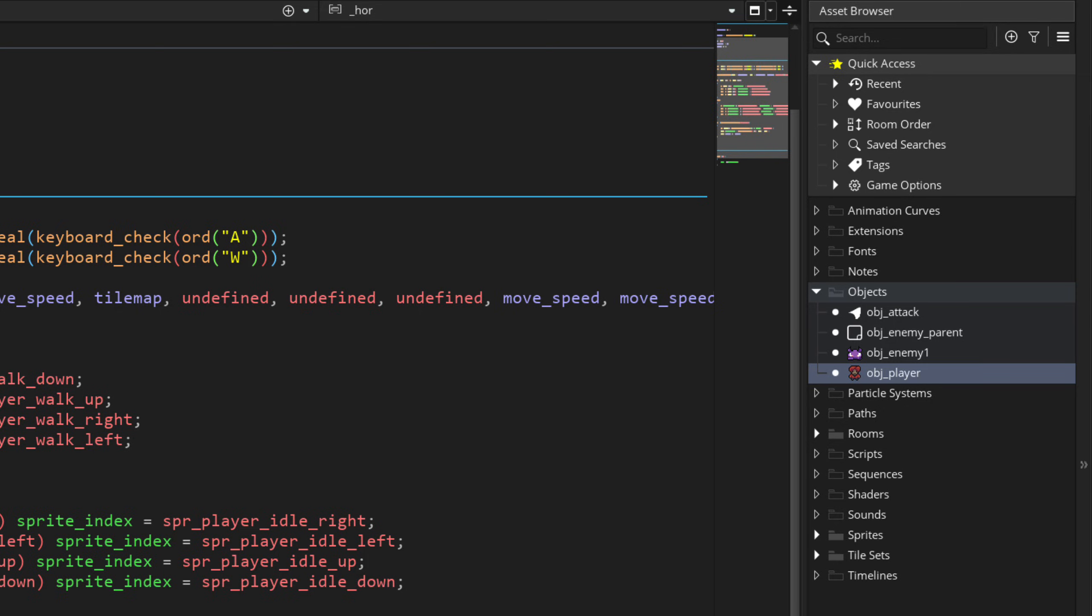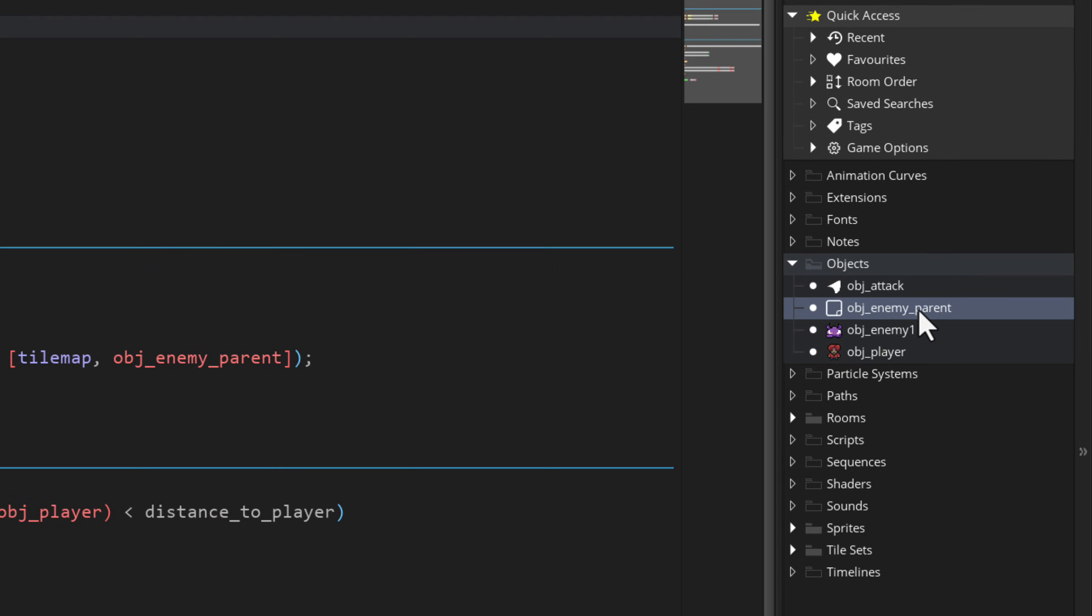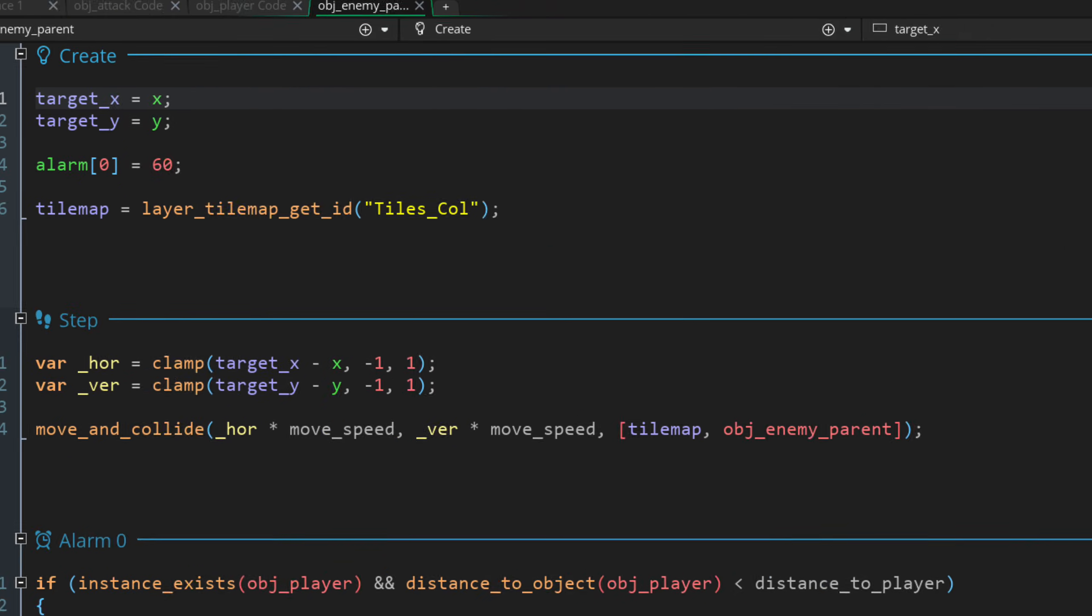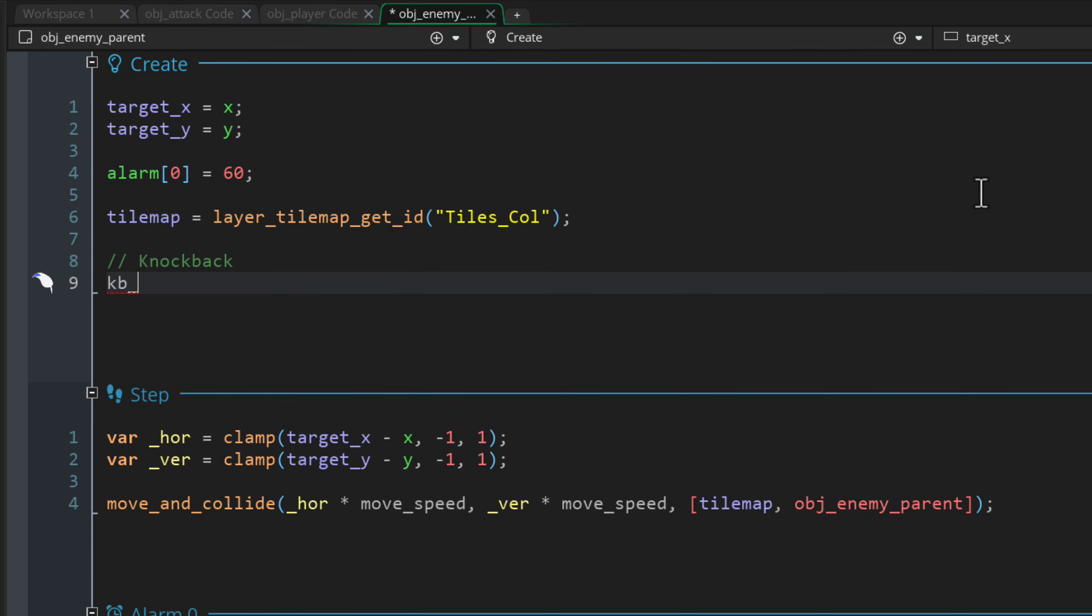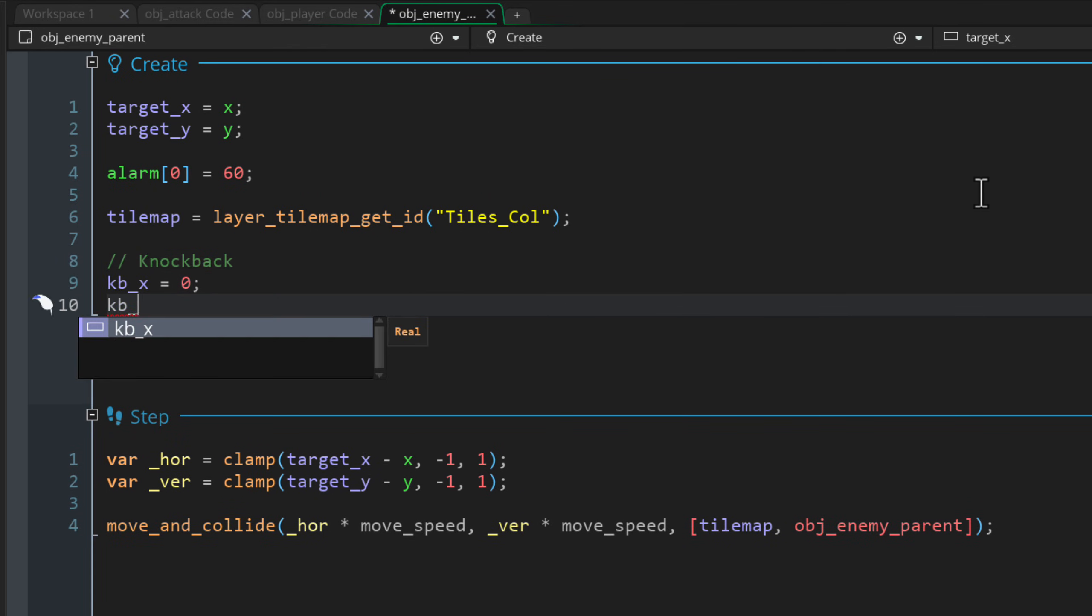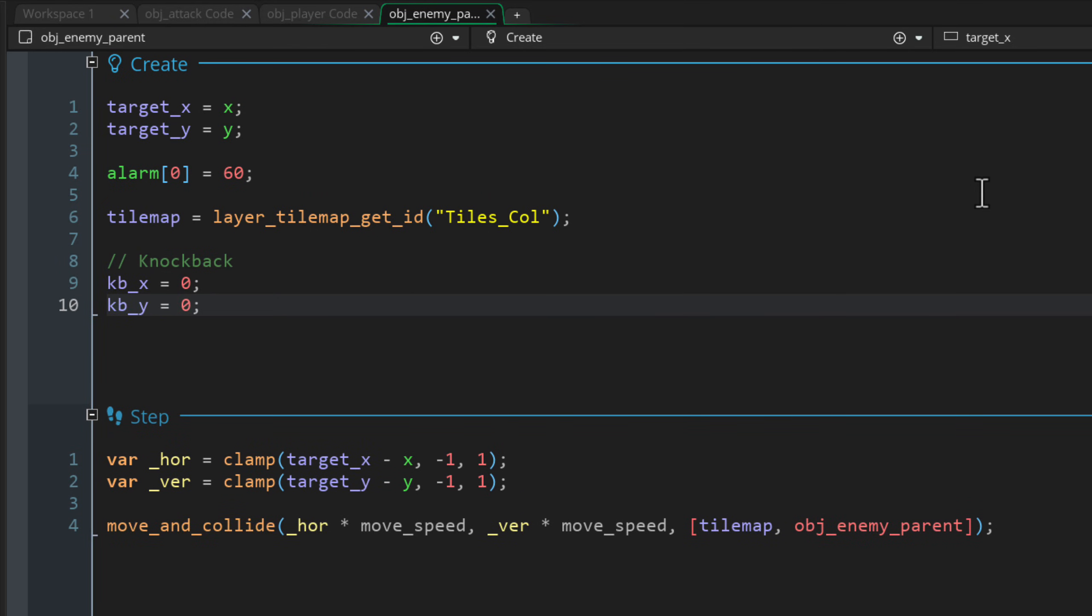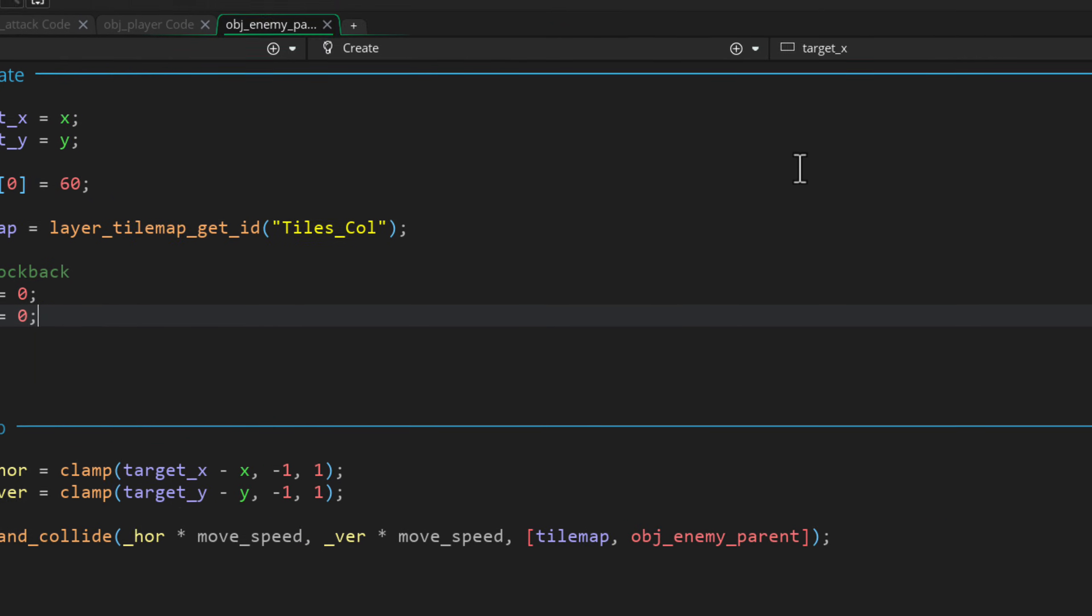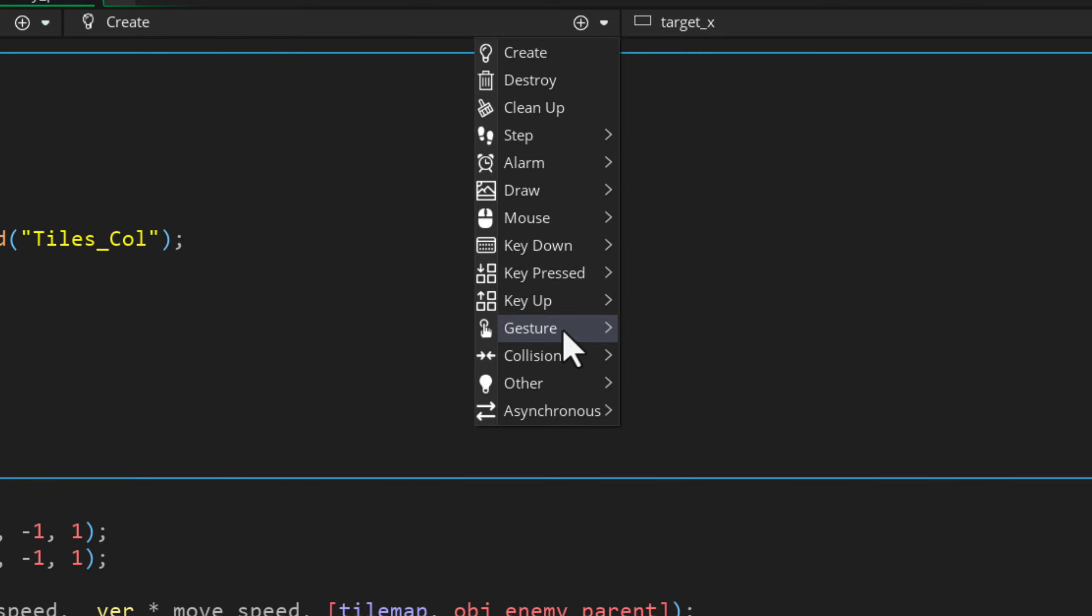Go into your objects and double-click on OBJ enemy parent. Over here in the create event, let's make two new variables. These will be the knockback values on the X and Y axes. That's how much the enemy is moving while alarm one is active. Let's go into the events up here and add a collision event with the OBJ attack object.